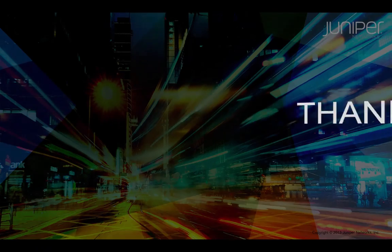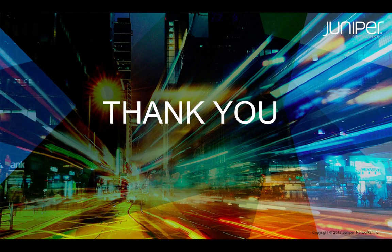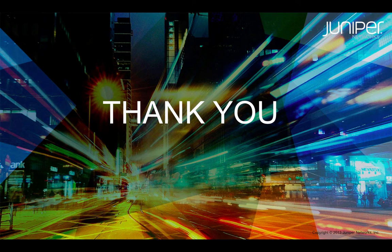That concludes the Juniper Contrail OpenStack Hybrid Cloud demo. Thank you so much for your interest.